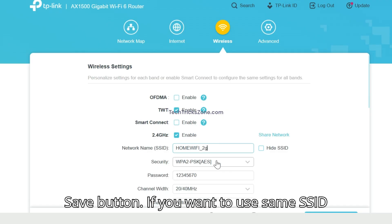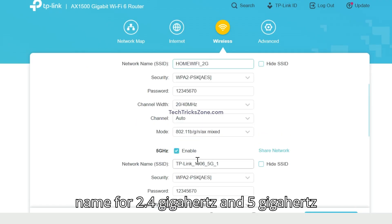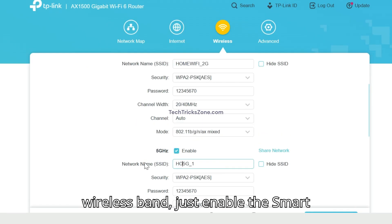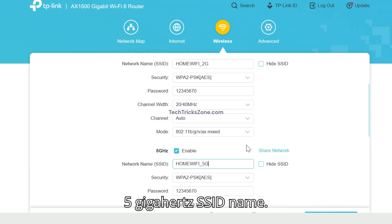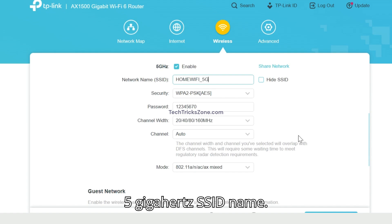If you want to use same SSID name for 2.4GHz and 5GHz wireless bands, just enable the Smart Connect button to merge 2.4GHz and 5GHz SSID names.